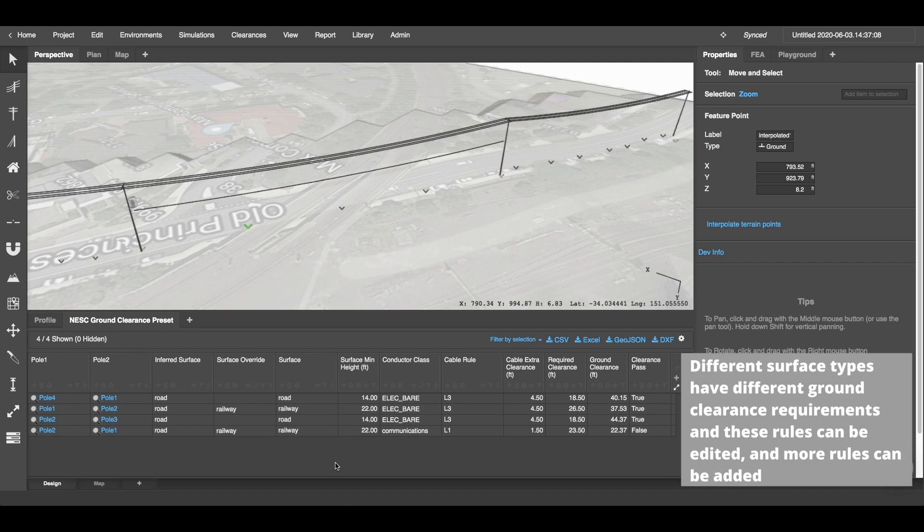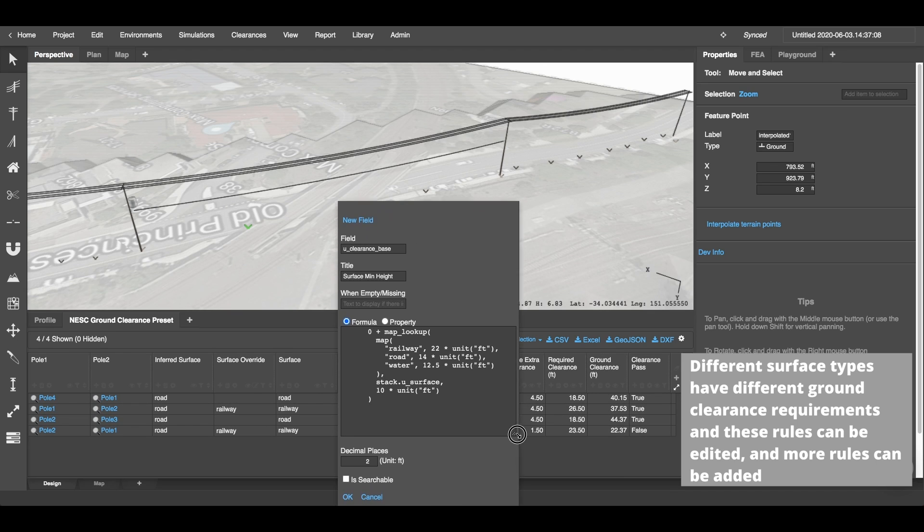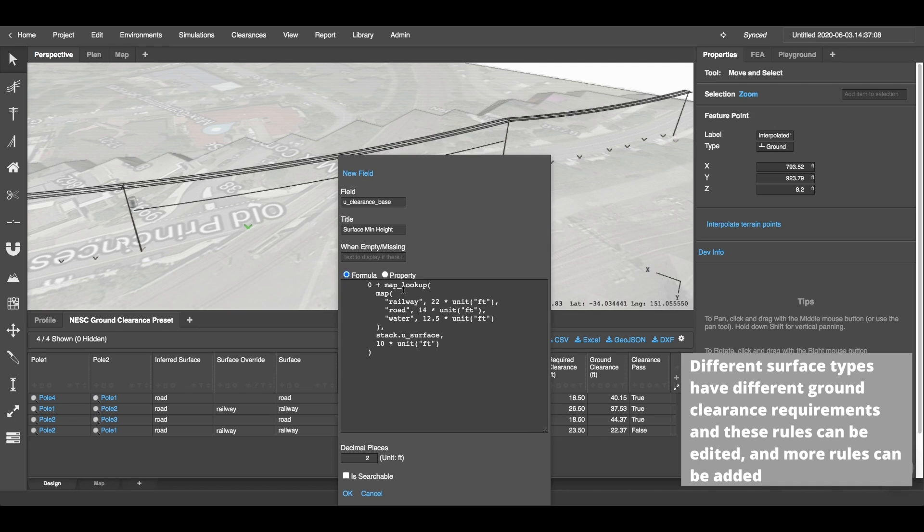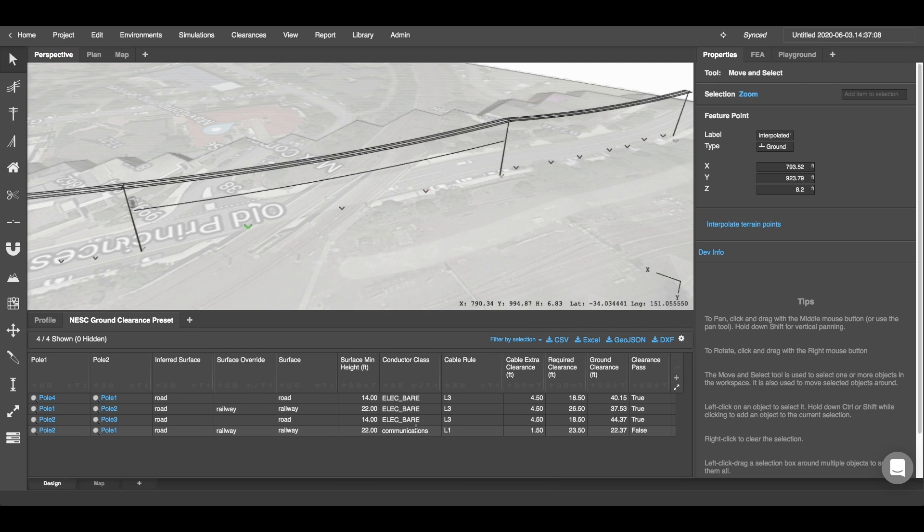Now depending on the surface type you enter, you'll have different surface minimum height requirement measurements. For example, if I open up the settings tab here, I can look at the mapping and our railway feature code has 22 feet requirement. The road has 14 feet and water has 12.5 feet. We can enter more rules here if we would like, just by following this format, and any other type that isn't here will be considered at 10 feet.